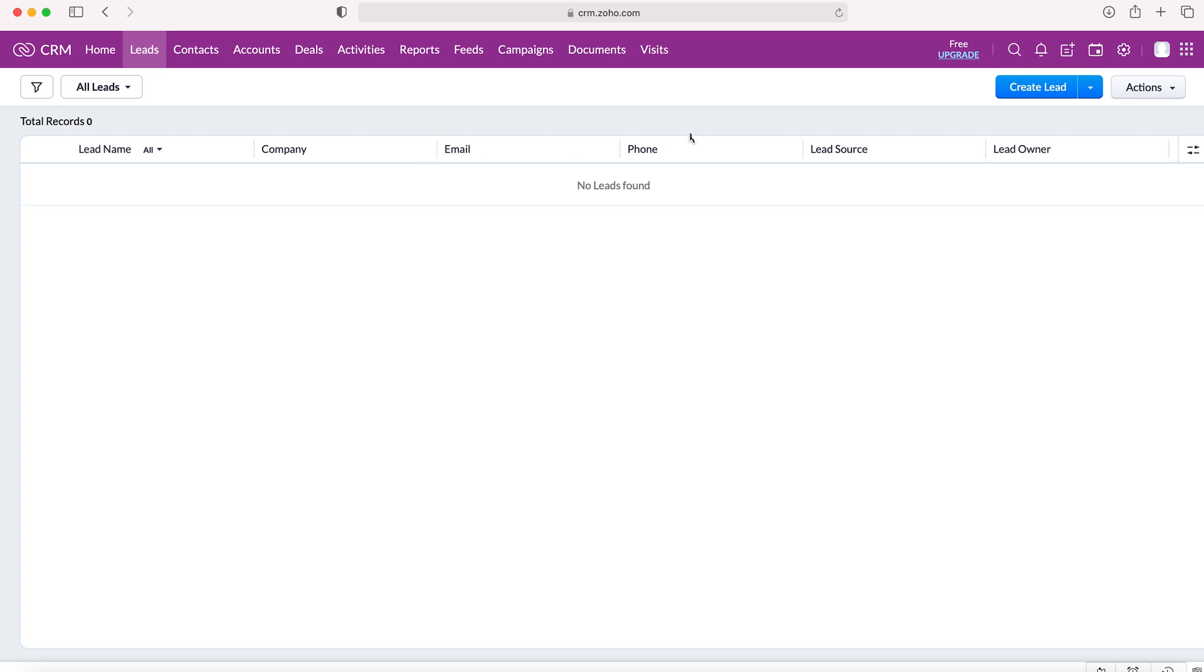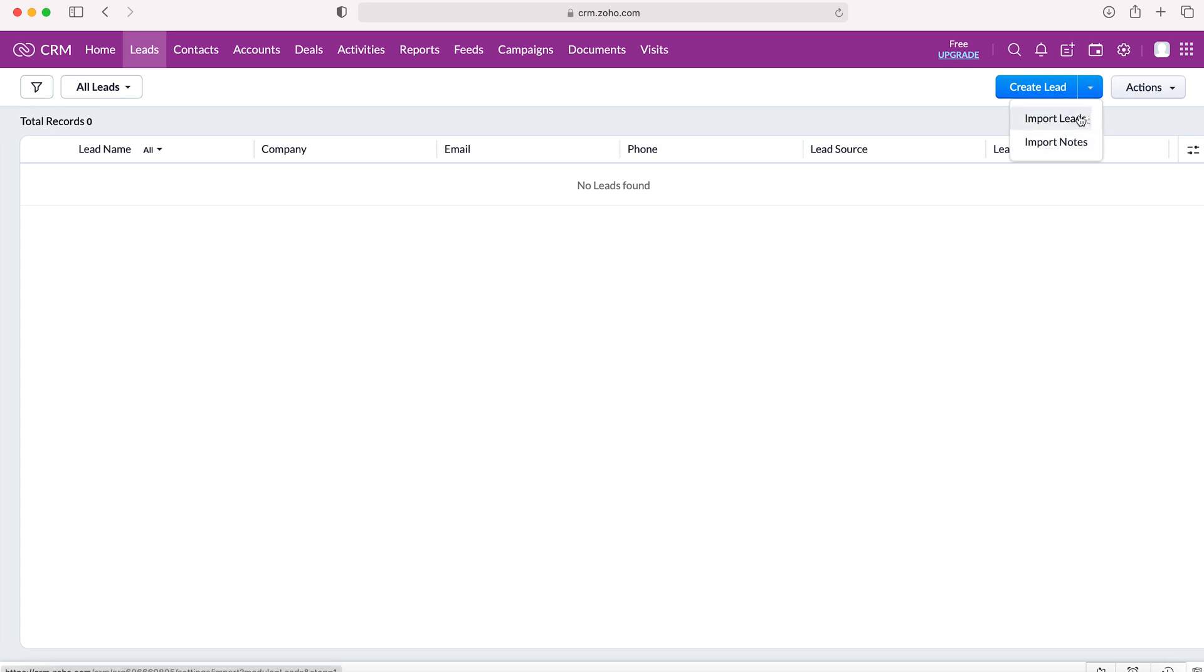If we want to create one record, we could just press the create lead button and fill out the form. However, that's for a separate video. In this video we're going to show you how to mass import. Go to the dropdown arrow to the right of the create lead button and press that, and then it says import leads or import notes. We want to import leads as that is our record type.